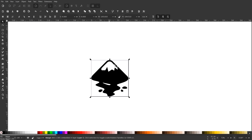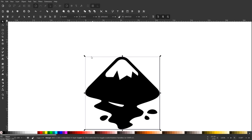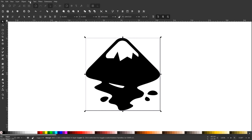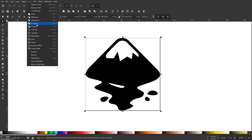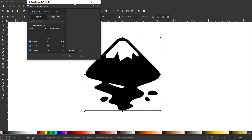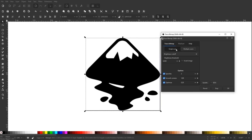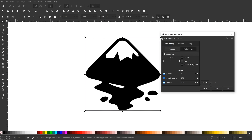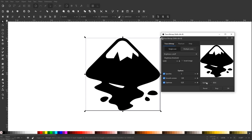I want to select the logo — just make sure you have it selected, you'll notice the arrows are enabled. I'll come up here to where it says Path and go to Trace Bitmap. Under this menu we have two different options: Single Scan and Multiple Scans. For this design it's just black and white, so I'm going to leave it as Single Scan. If your design has colors, you might want to click Multiple Scans and choose the number of colors. I'm going to leave the defaults as they are and click Update.